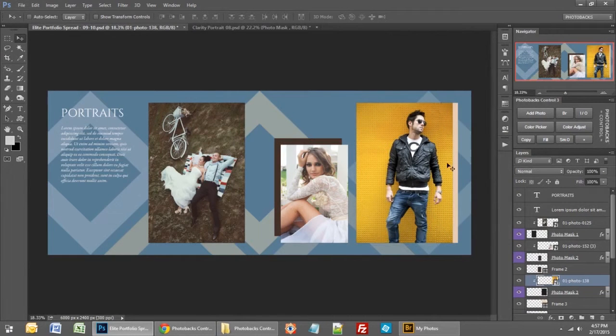Next is the I/O button, which stands for In or Out. If you click that, you'll take your photo in and out of the template, or any layer will be clipped or released from the layer below it with the In/Out button.